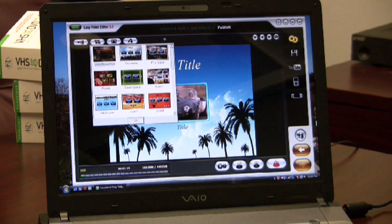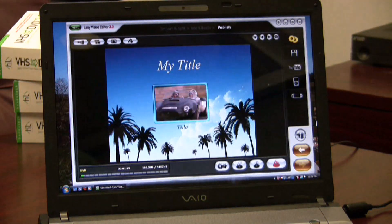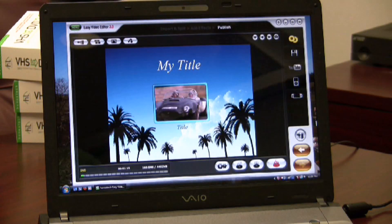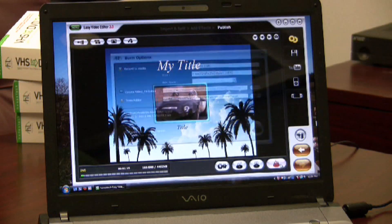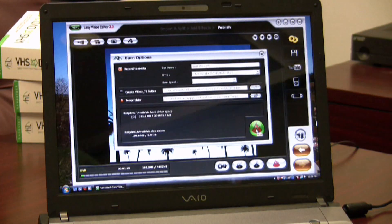In addition to burning the DVD, I can export the file to my hard drive, upload to YouTube, or put it on my iPod or PSP. I'll go ahead and click the Burn button to start burning the DVD. And that's it for this demonstration of Honest Tech's Easy Video Editor 3.0. Thanks for watching.